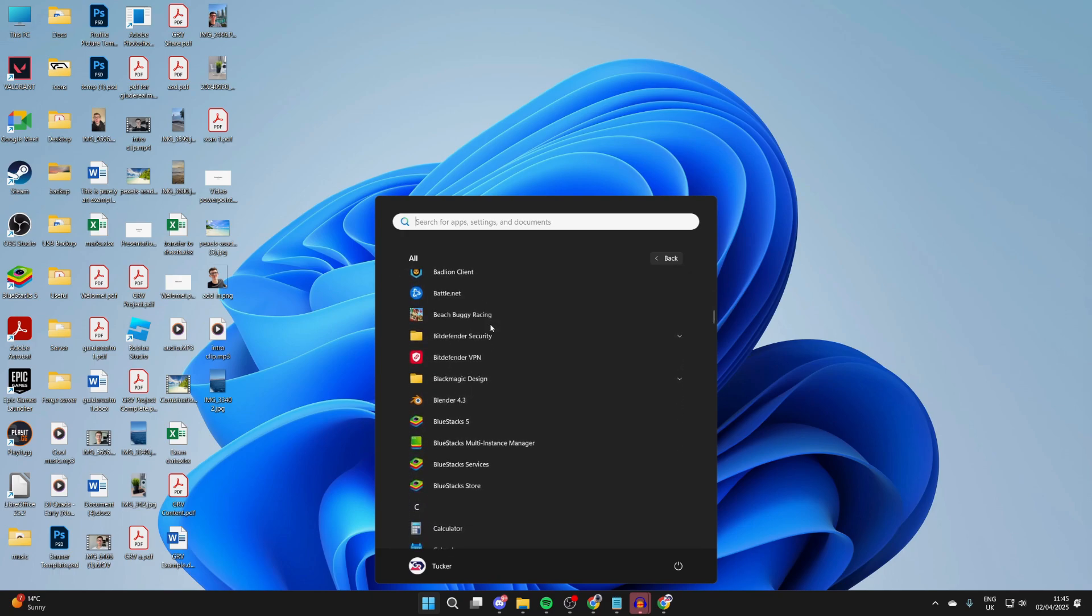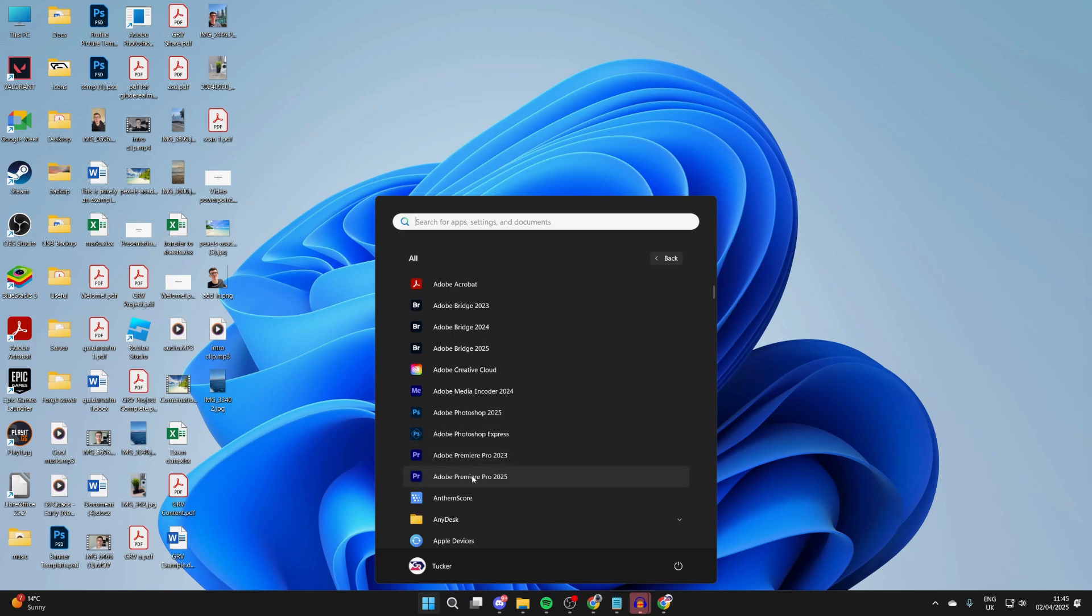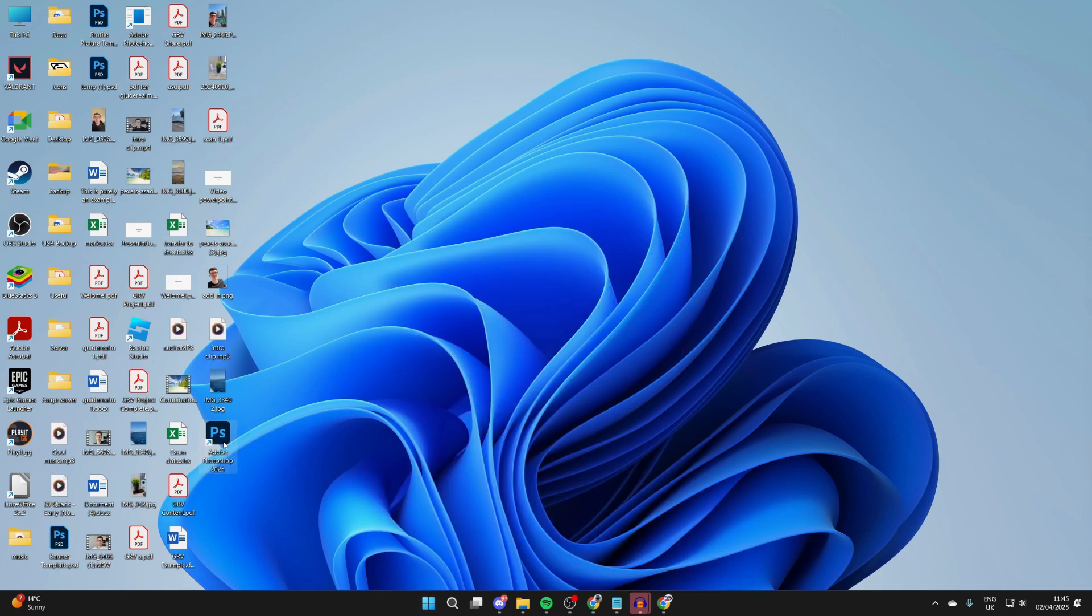For example, let's say I want to do an Adobe app. I can go and click, hold, and drag on Photoshop. And then what I can do is drop it on my desktop, and we've now created a shortcut.